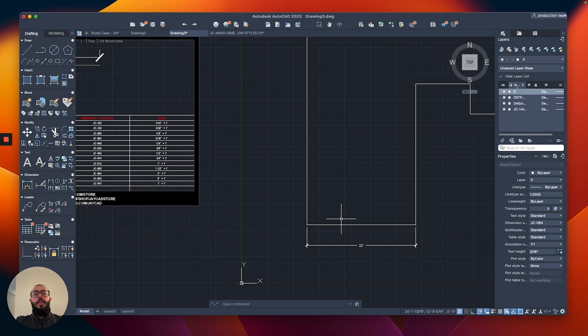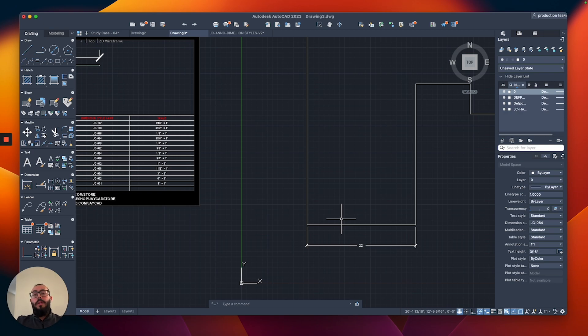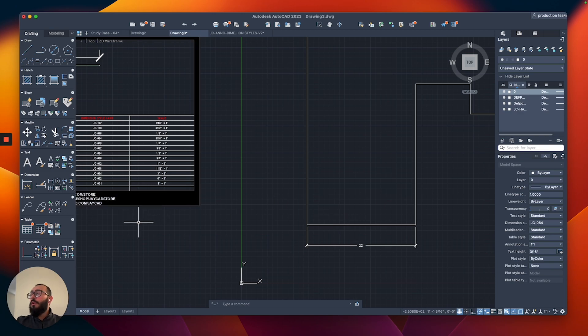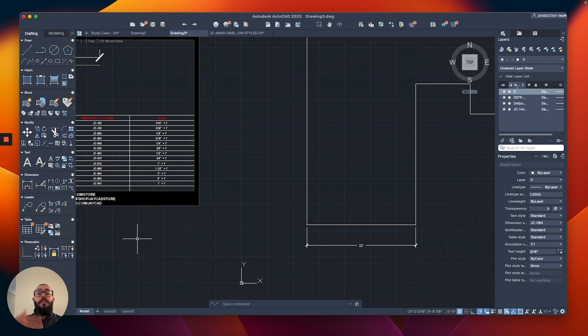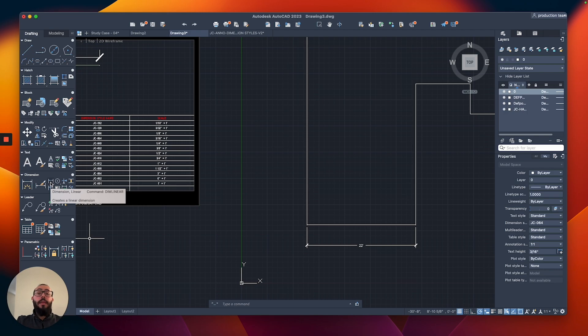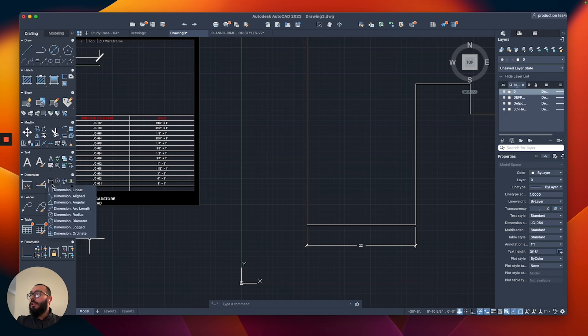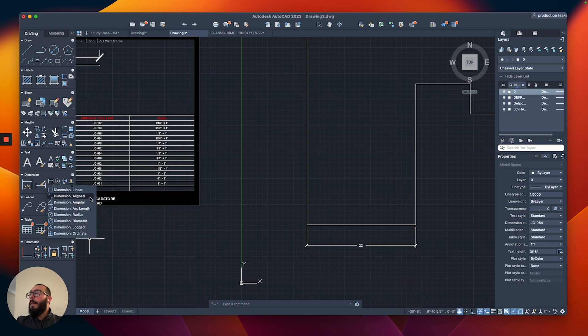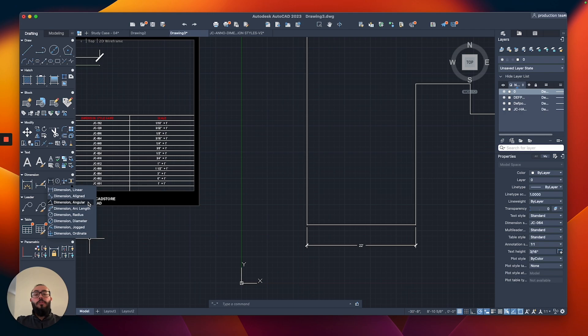One more thing I want to mention about the dimension command is that AutoCAD actually has multiple dimension commands available. The one I'm using is called dimension linear. You can access additional commands by clicking and holding on this icon. We might use dimension align down the line, but for the most part I use linear. The angular one allows you to measure the angle, and then there's one for the arc.